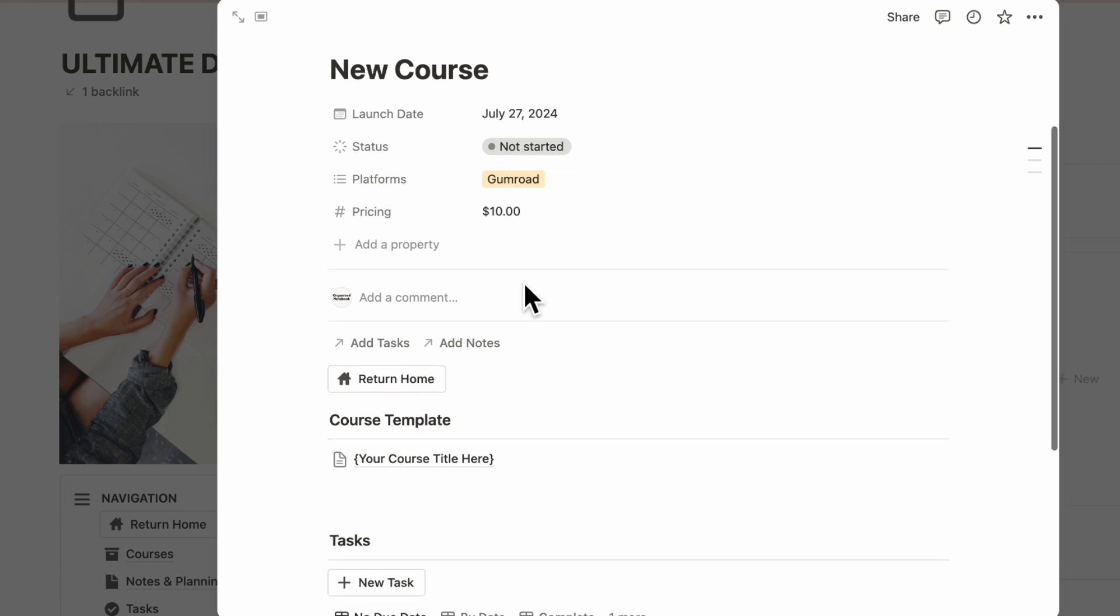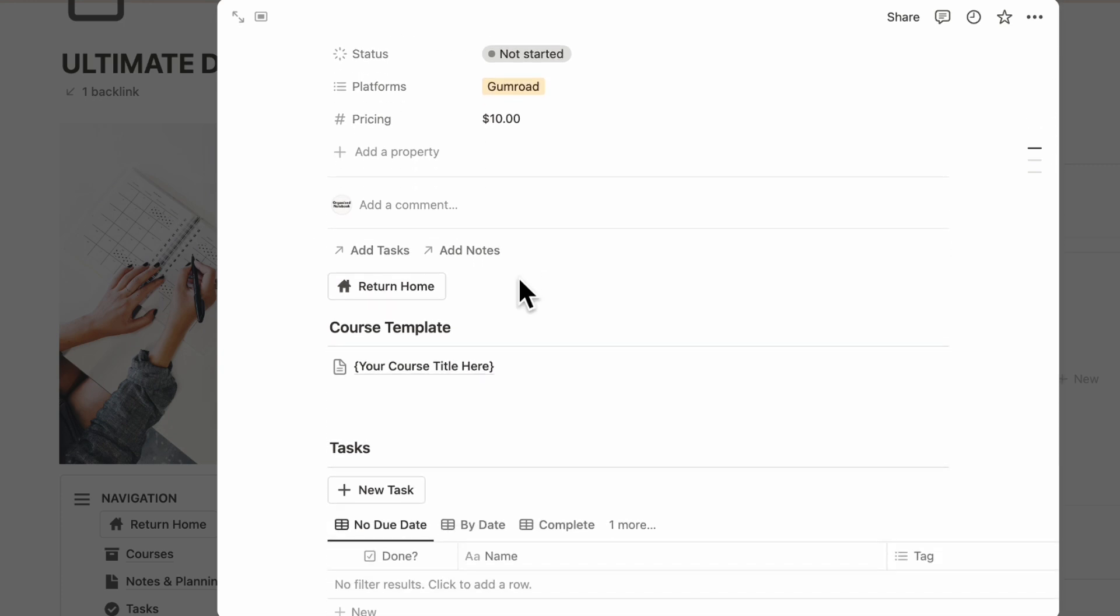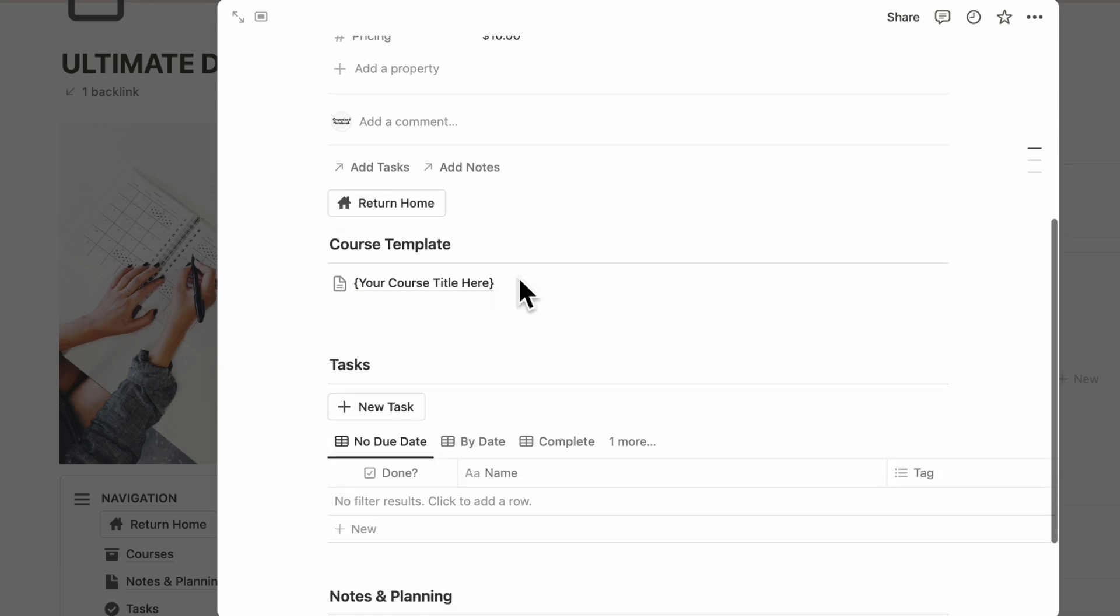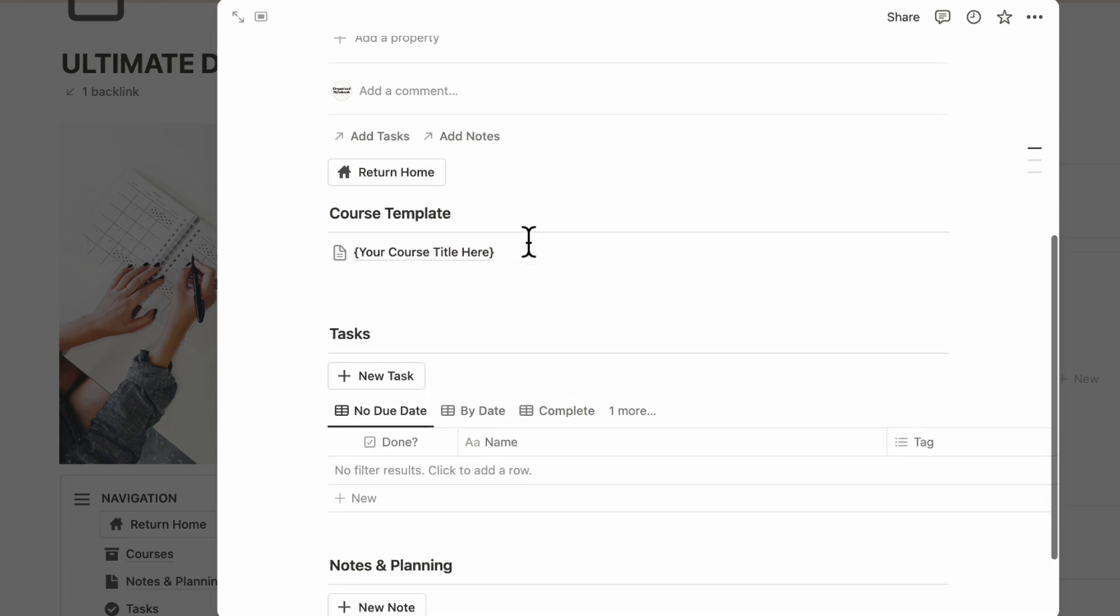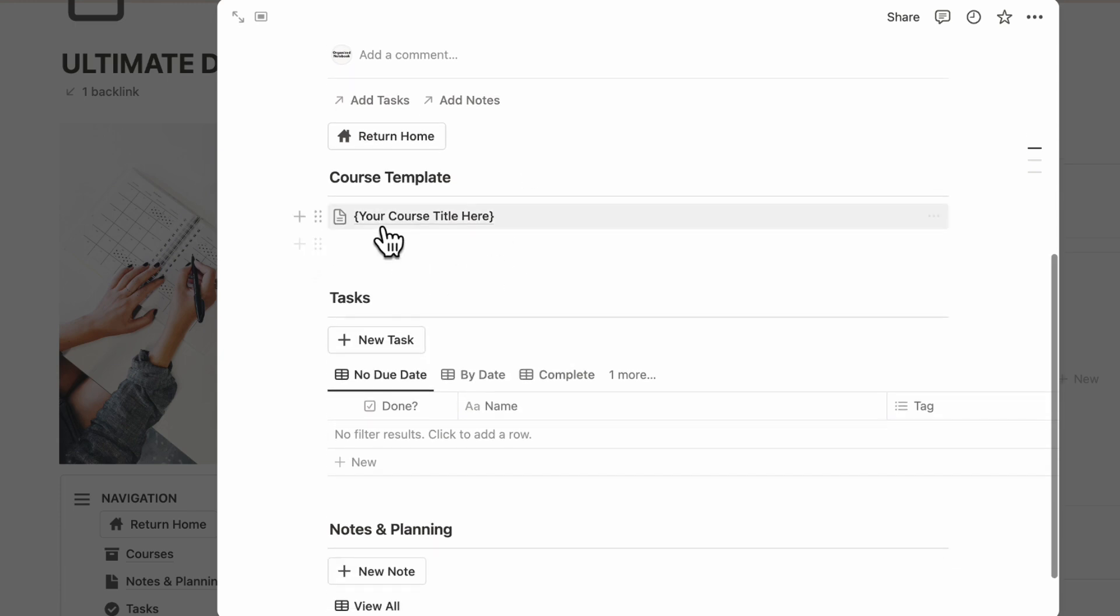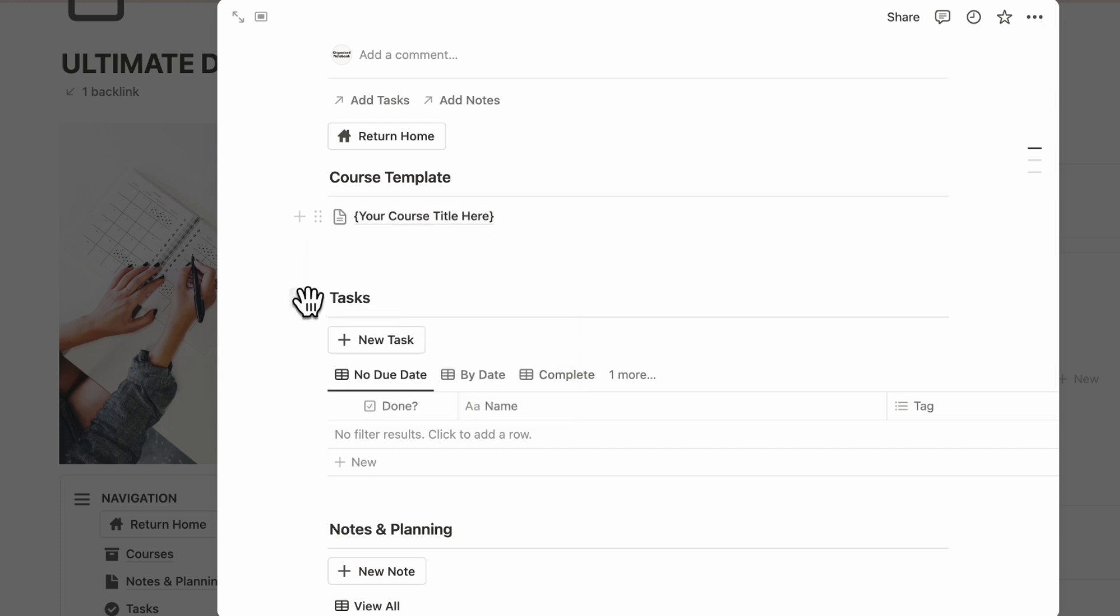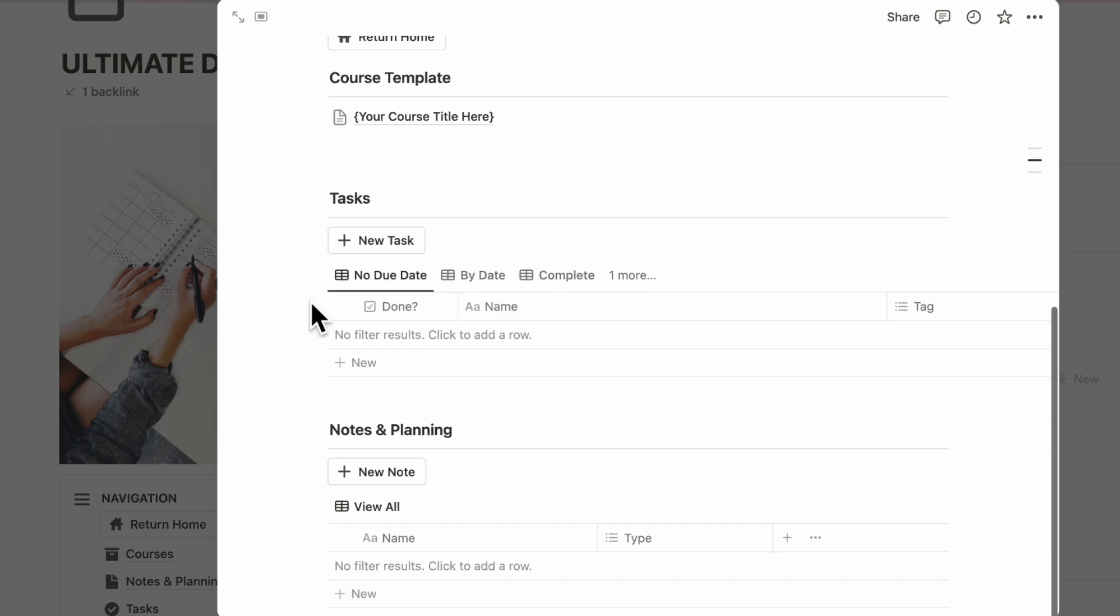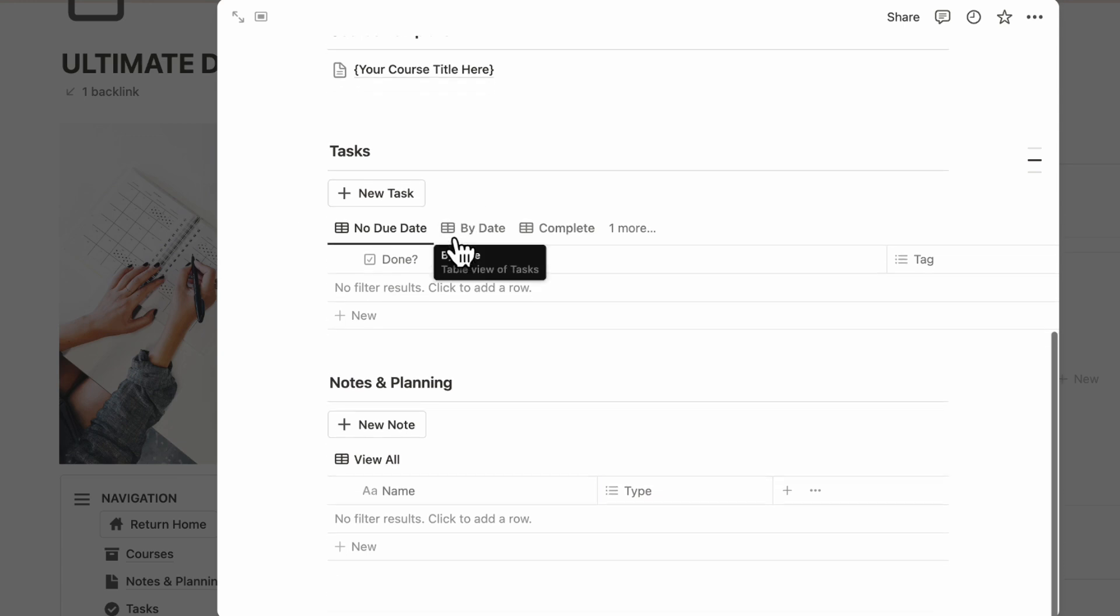After that, you basically have loaded everything you need for your course creation. The first thing is the course template. If you wanted to create your course using Notion, you can use this course template. Then we have tasks relating to this course that you can add specifically, like create your first module or plan materials. Underneath here, we have Notes and Planning, and we included this section in a way that you can really start from your ideas all the way to an actual course.